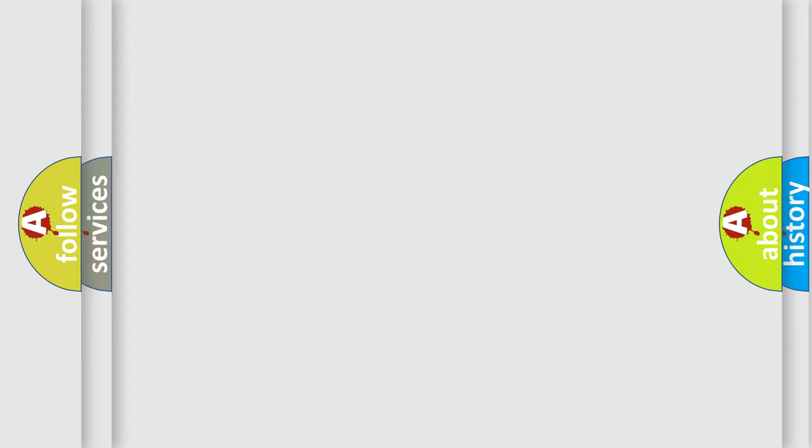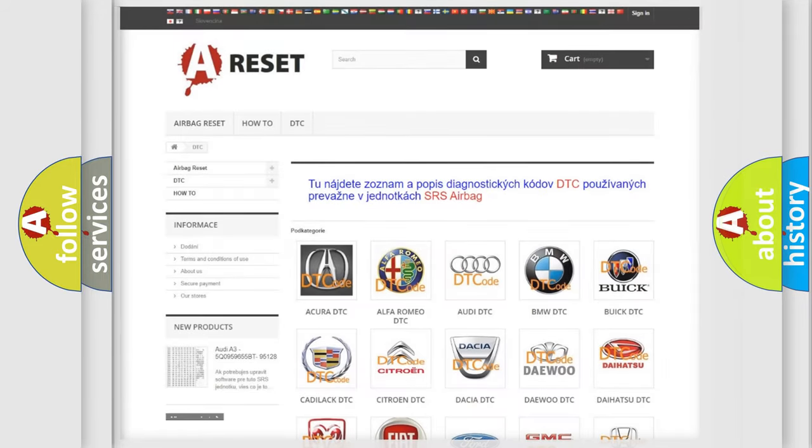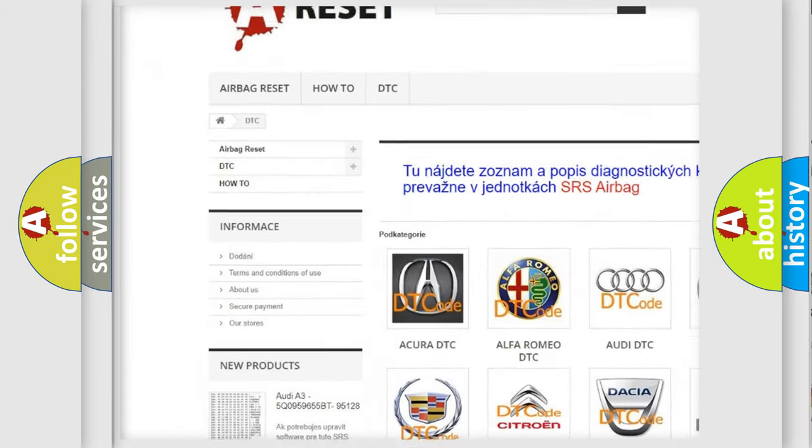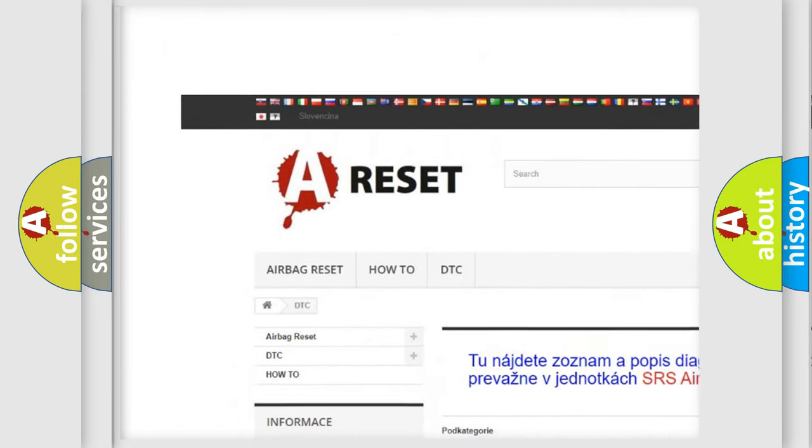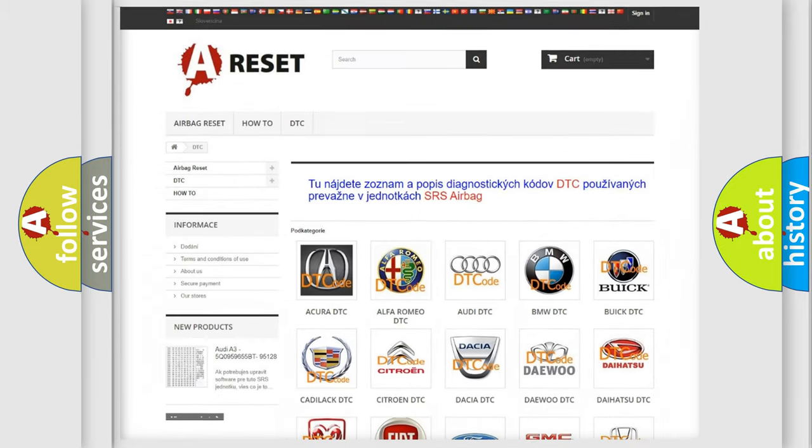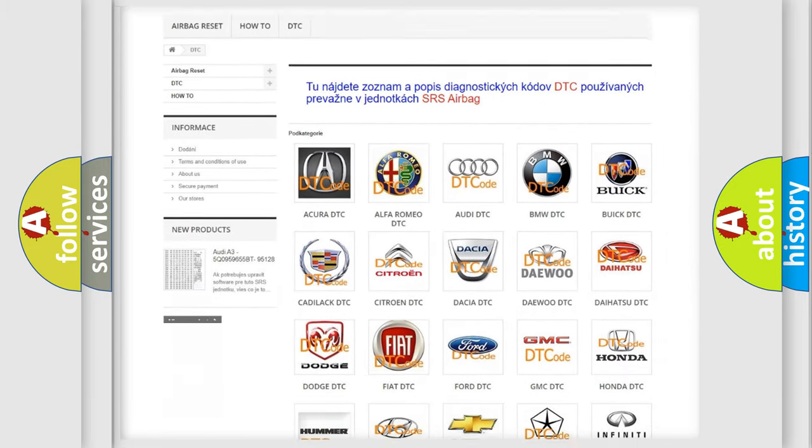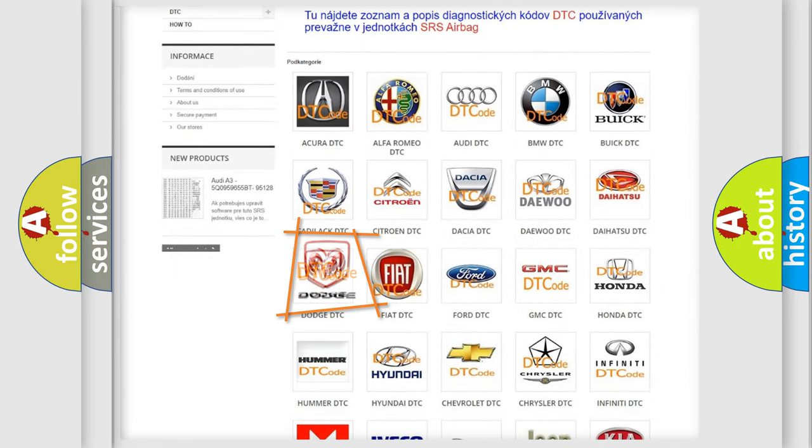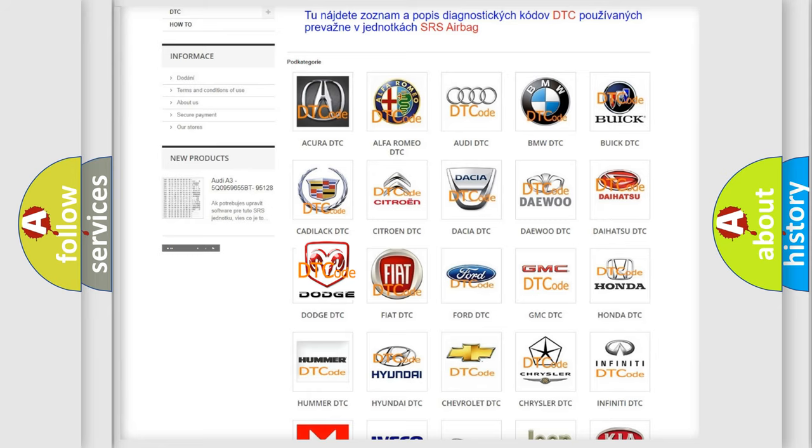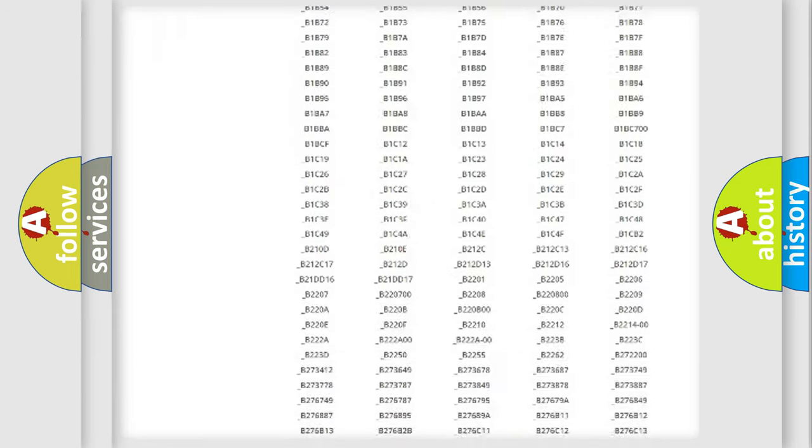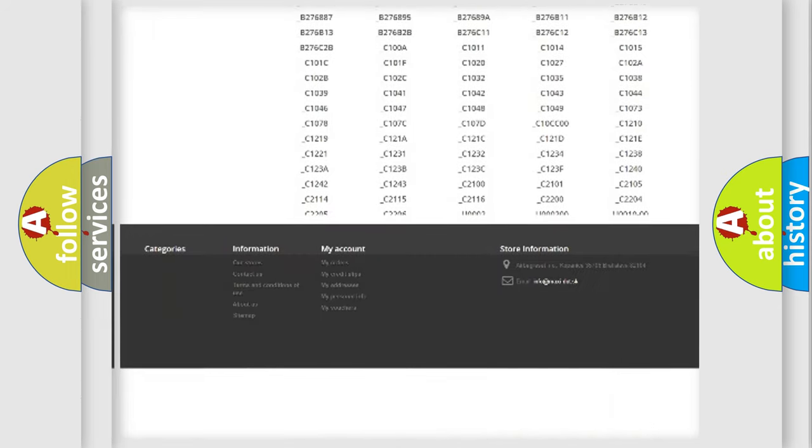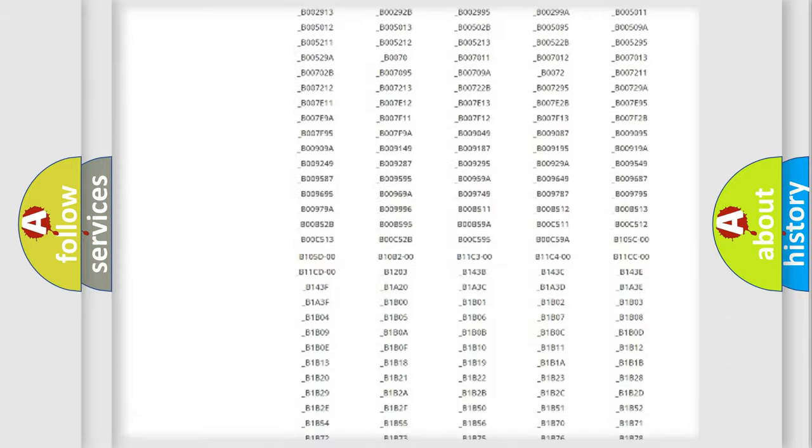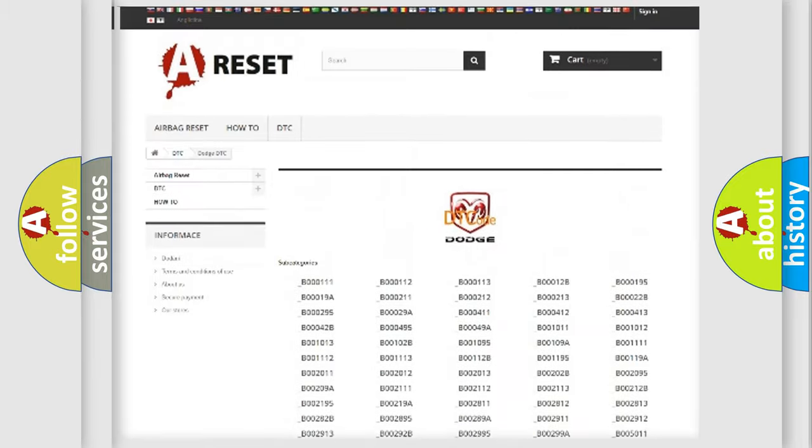Our website airbagreset.sk produces useful videos for you. You do not have to go through the OBD2 protocol anymore to know how to troubleshoot any car breakdown. You will find all the diagnostic codes that can be diagnosed in Dodge vehicles.